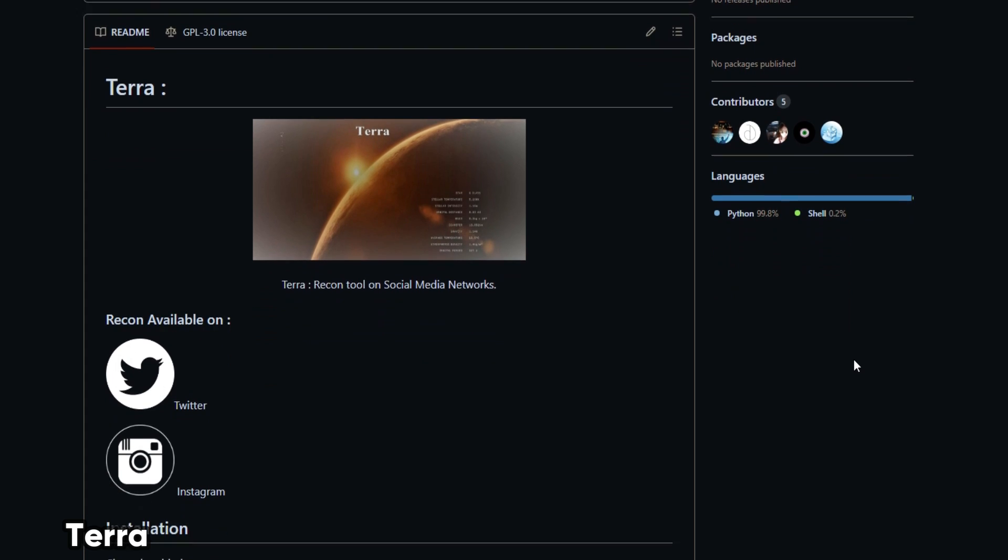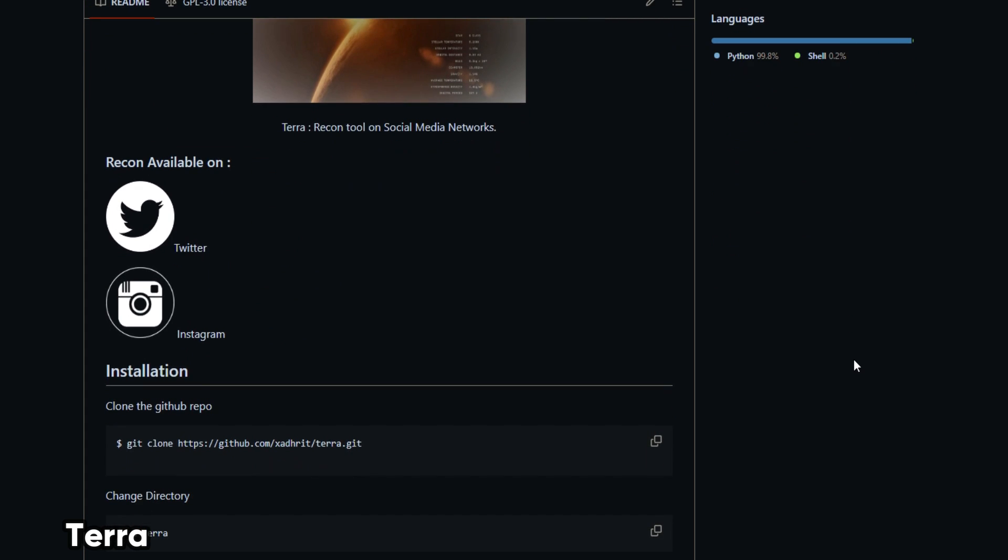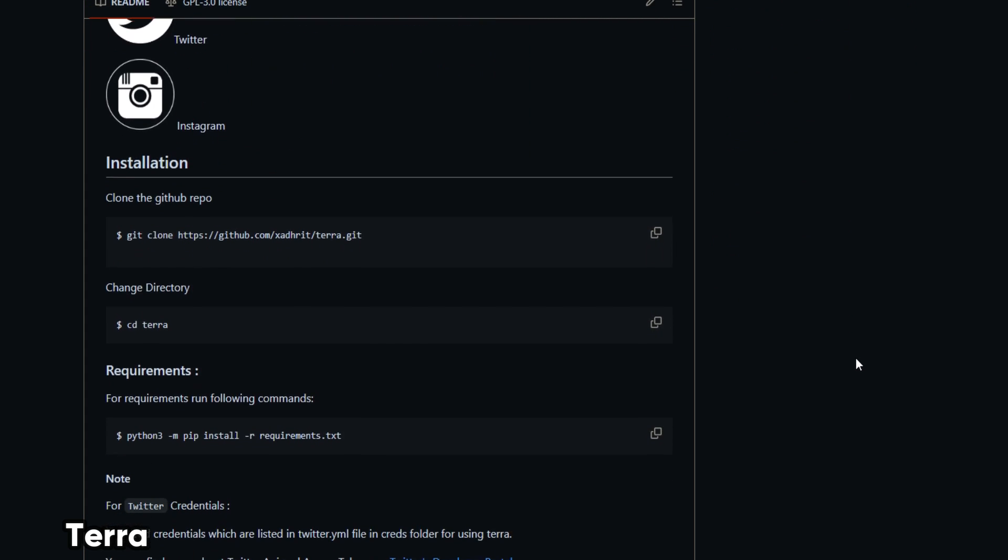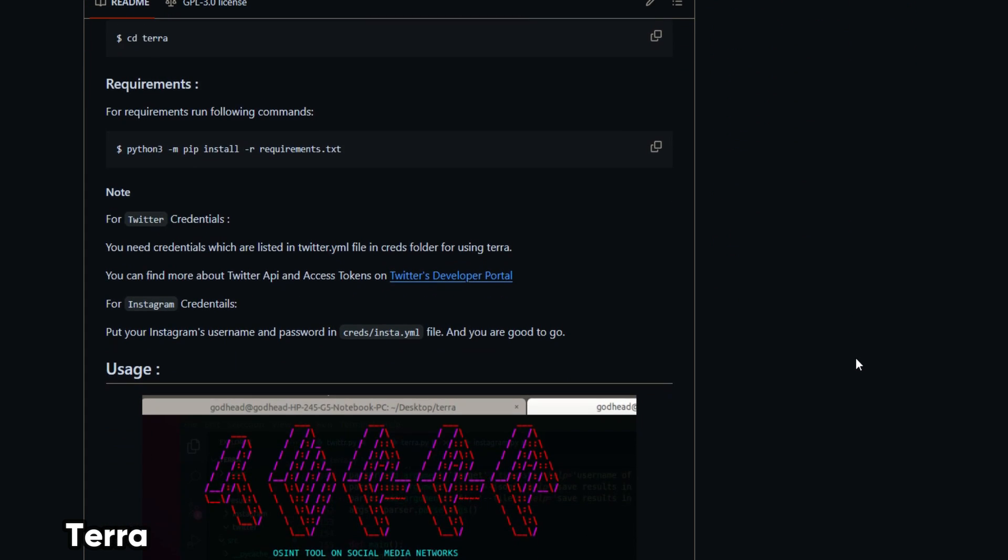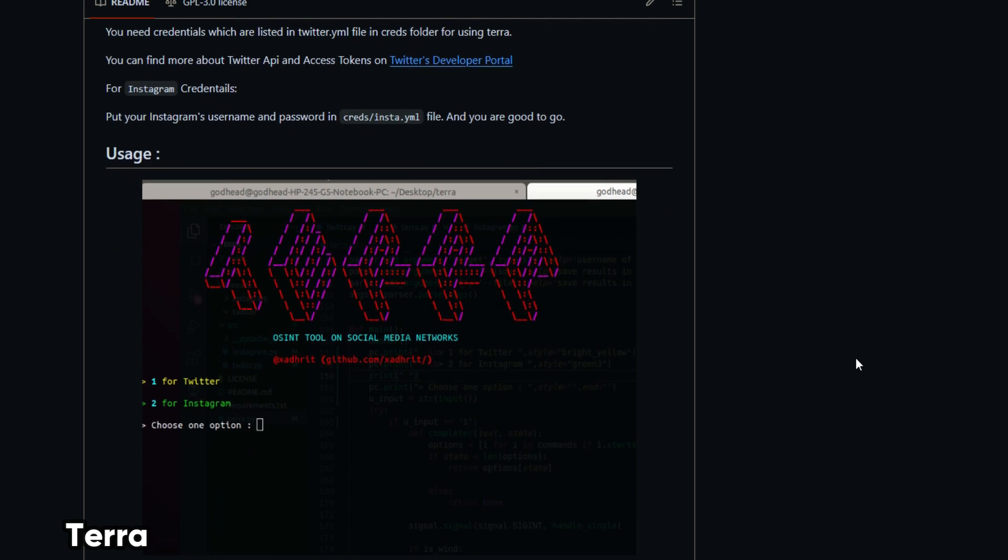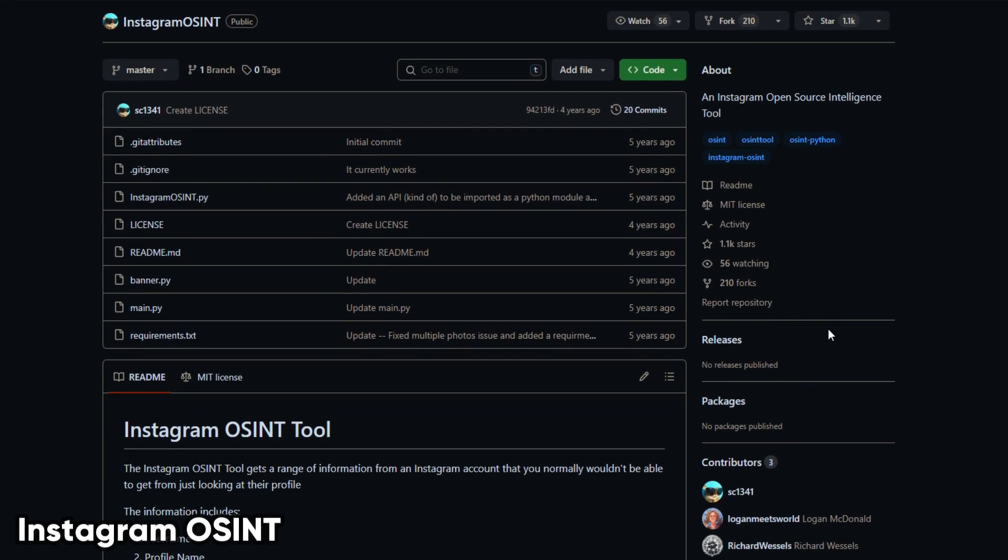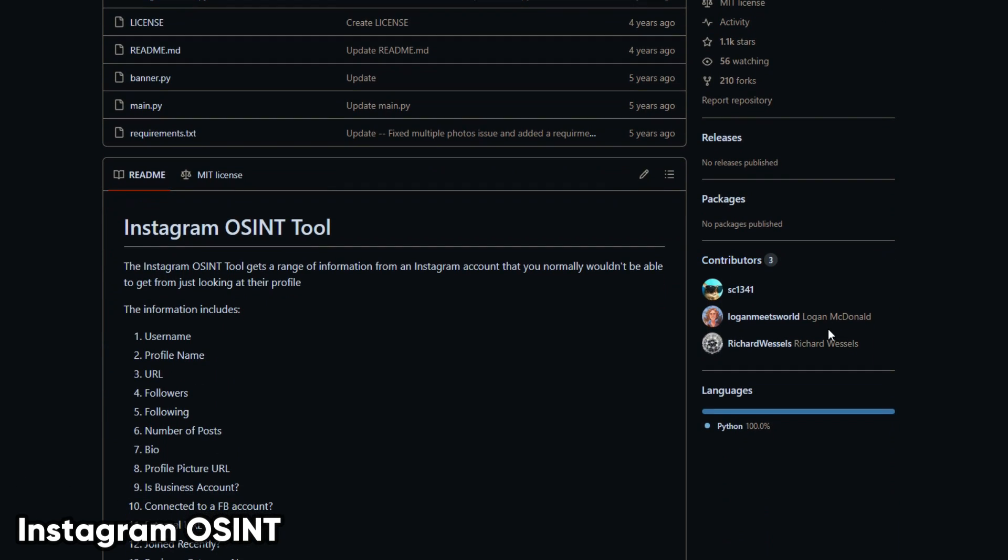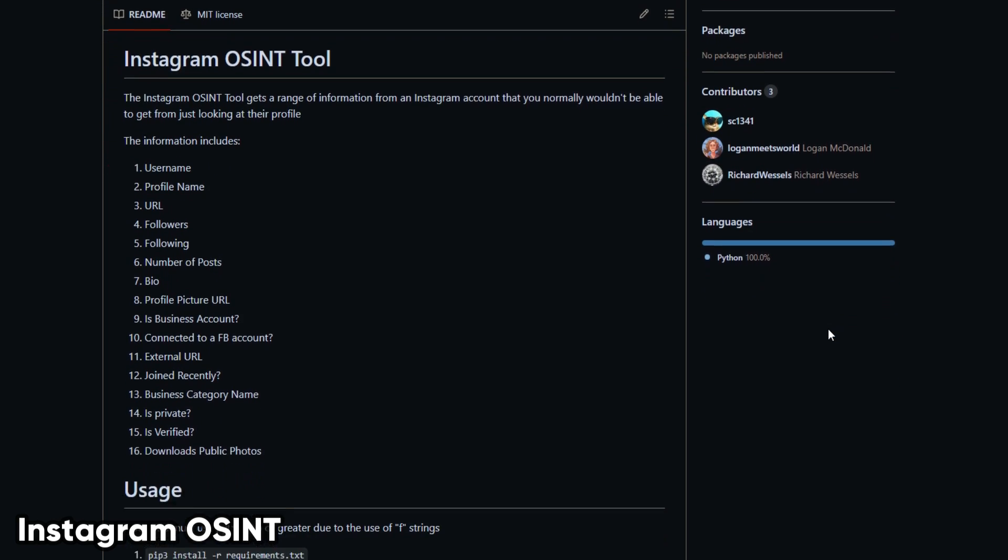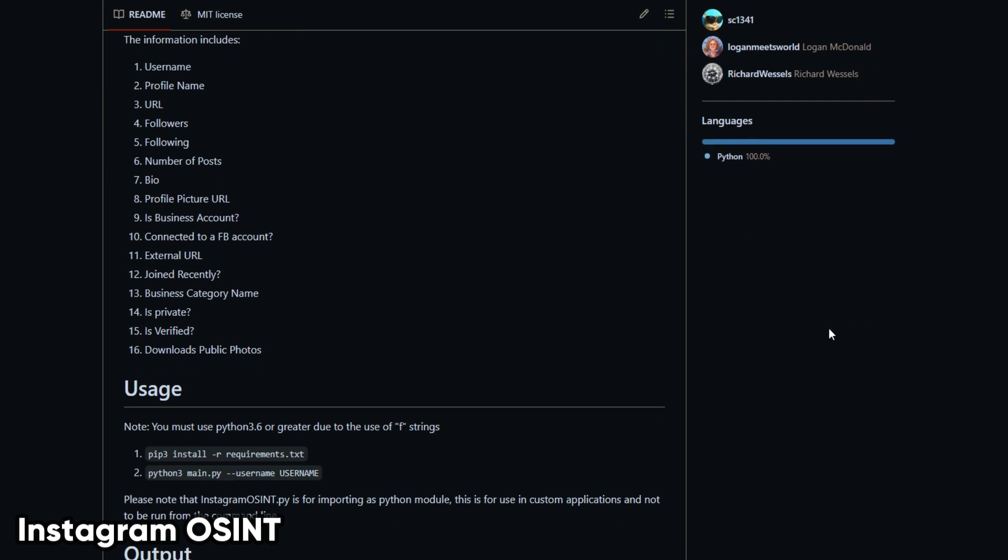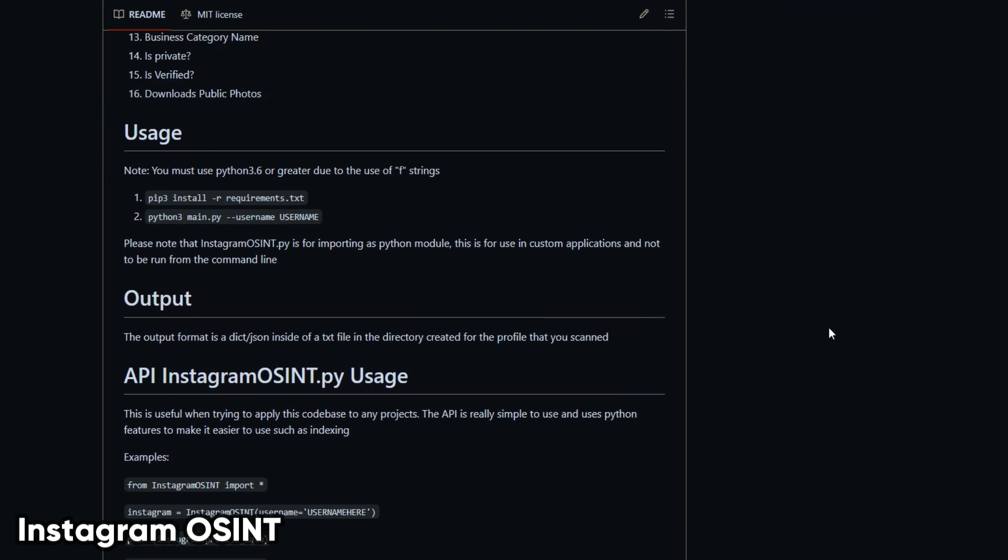Tara gets locations, time stamps, captions, pictures, and URL of the Instagram account. The tool can also be used for Twitter reconnaissance. Instagram OSINT gets a range of information from an Instagram account that you normally wouldn't be able to get from just looking at their profile.